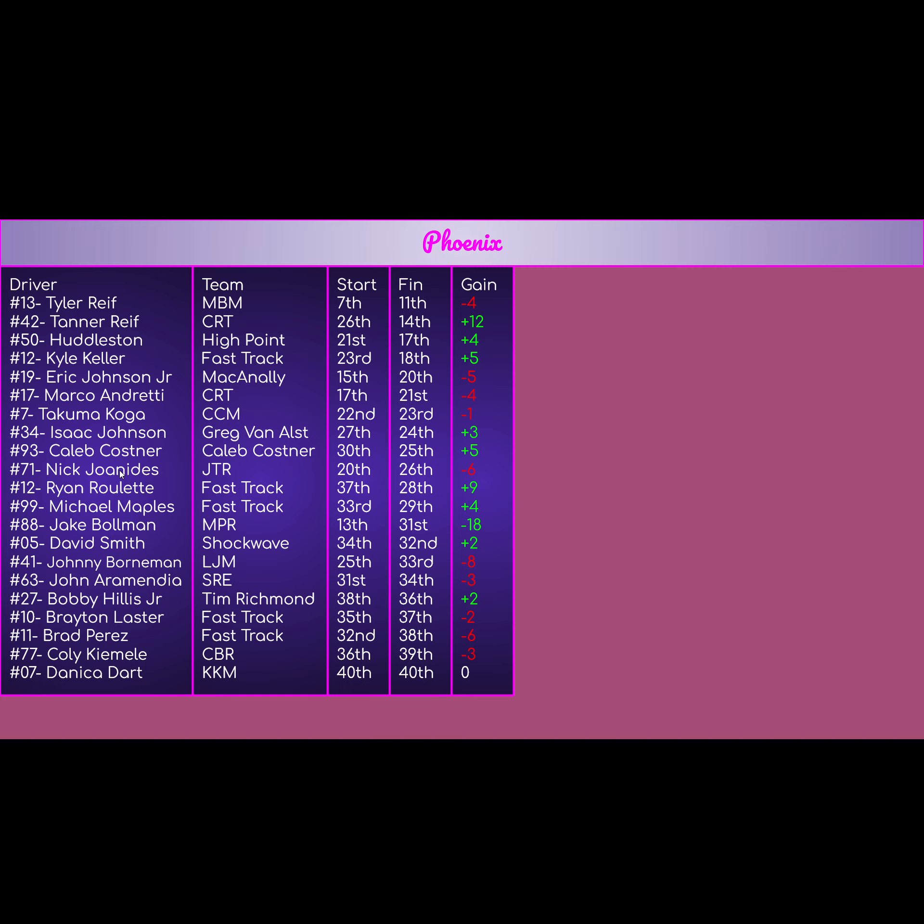Number 21 for Bobby Hillis Jr. Old guy. Old guy gets a 38th place starting spot, third worst in the field, gets a plus 2. Battles back to finish 36th for Tim Richmond. Old guy finishes the race and keeps his car clean. Good day for him.